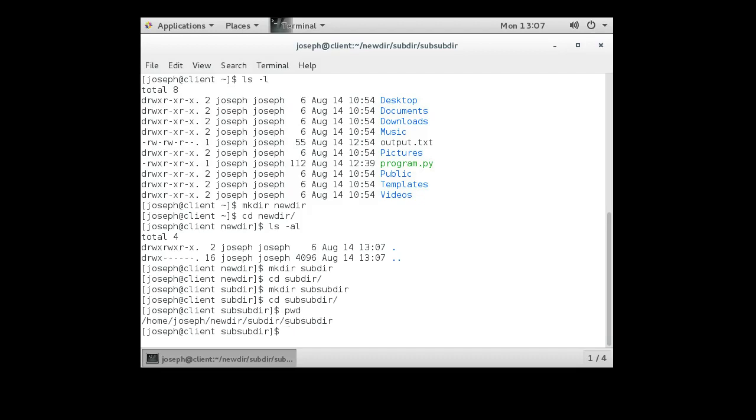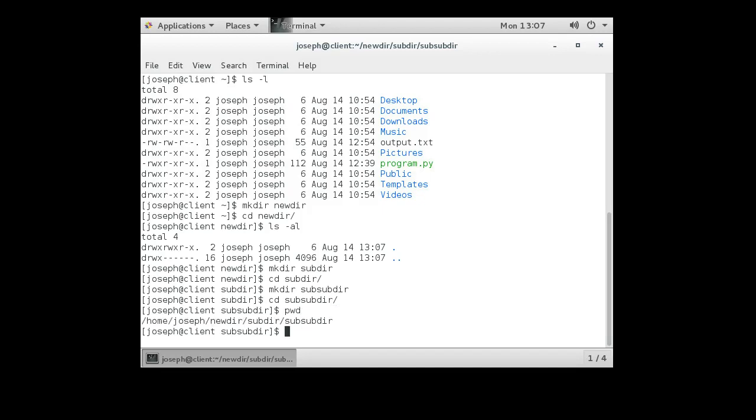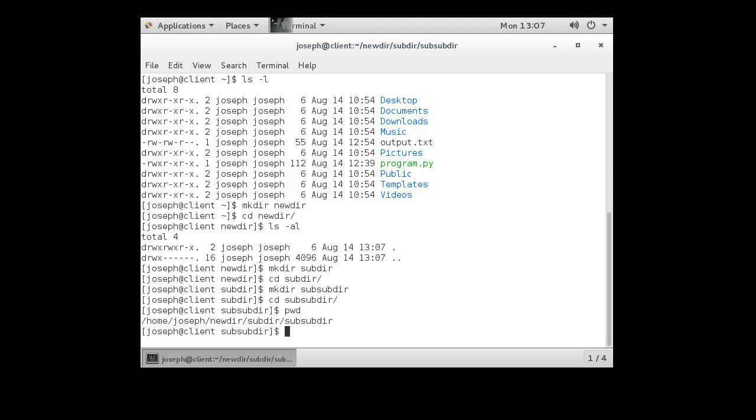I'm inside of new directory, newdir, which is inside of subdir, which is inside of newdir, and inside of that is subdir, and inside of that is sub-subdir. All right, so lots of directories. And that took me a little while to make them, but it's kind of nice to have them.